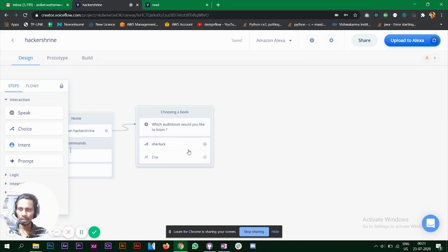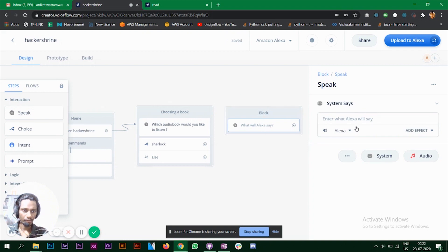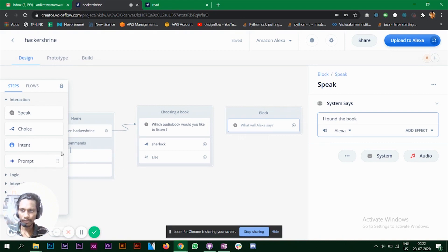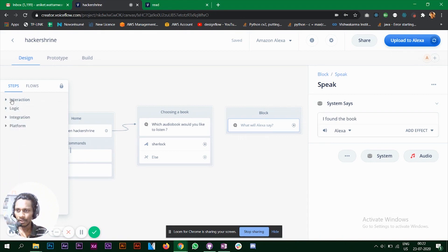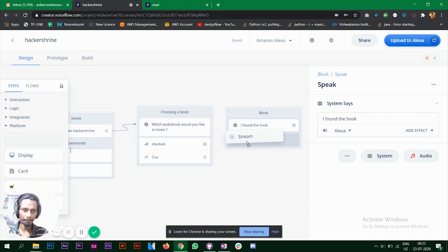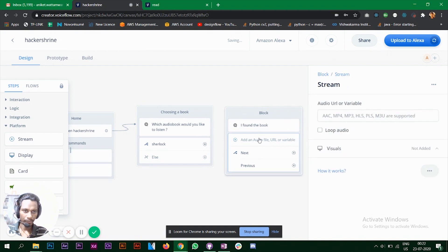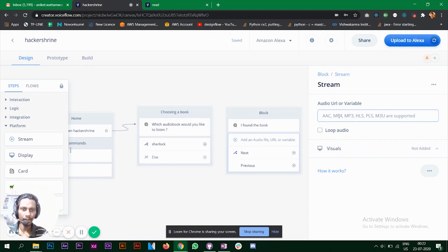Now the user has indicated they want to listen to Sherlock Holmes. We can add another speak block where Alexa will say 'I found the book.' Then in the platform section you'll find a block named Stream — choose that, and here you can add the URL of the audiobook.